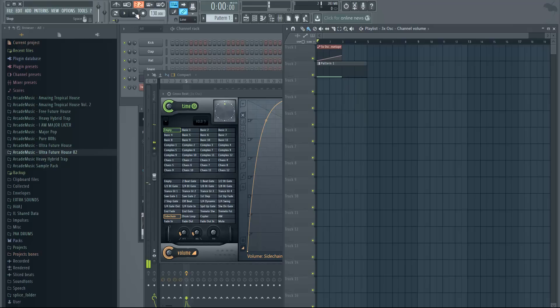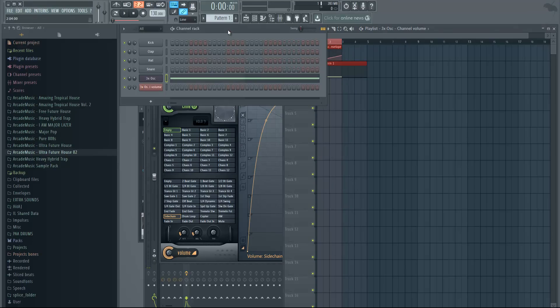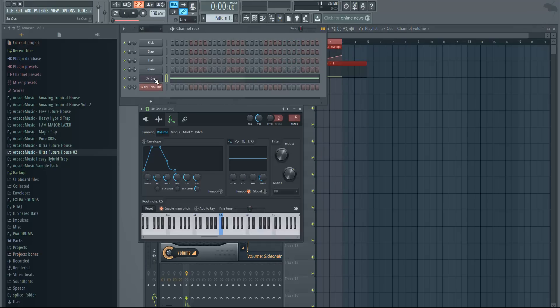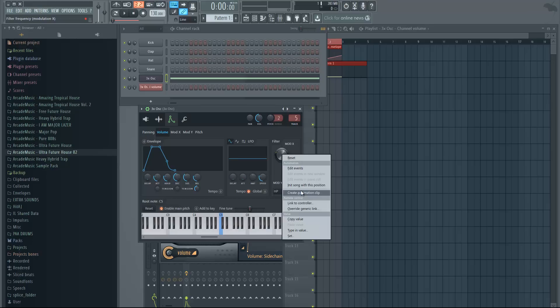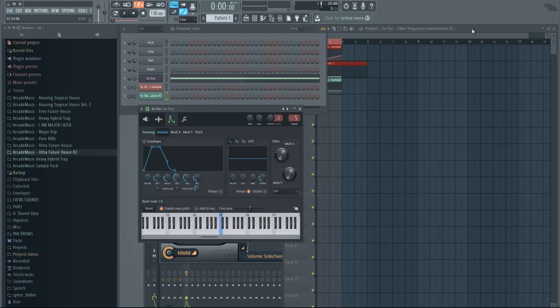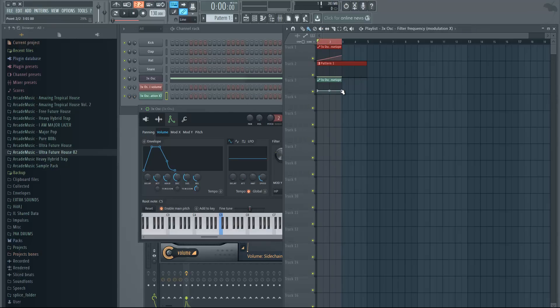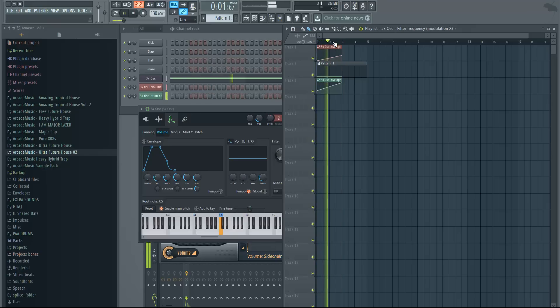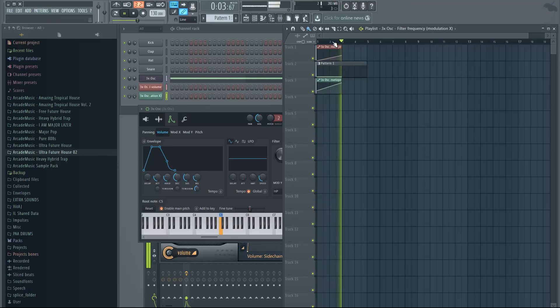Yeah, so that can be really useful. Another thing you can do is select the note again and automate some of these parameters, the filter ones. So right click them, create automation clip, just move them up, and you have a nice effect.